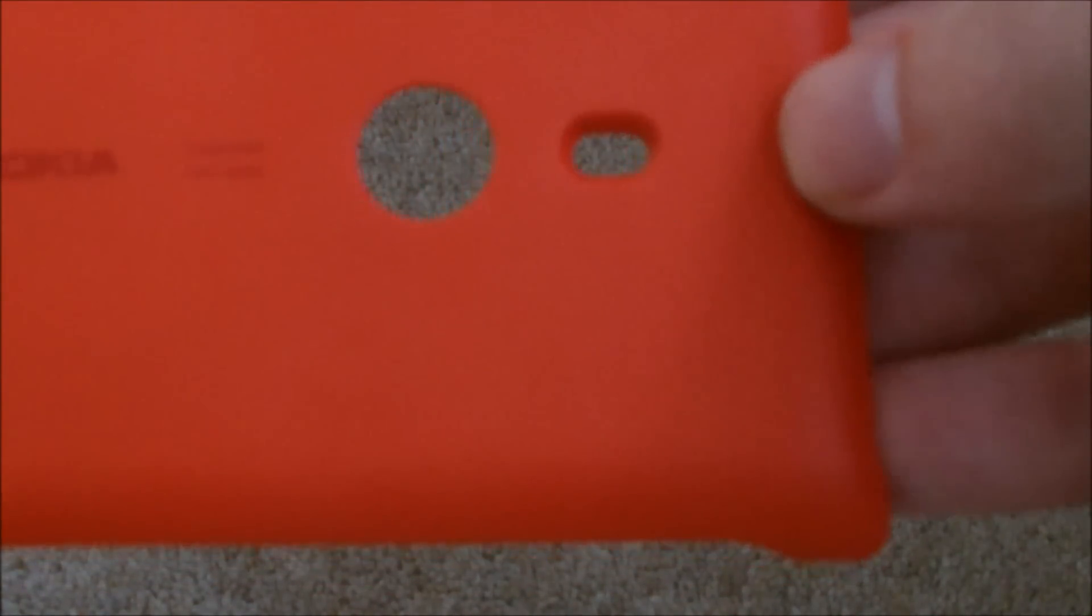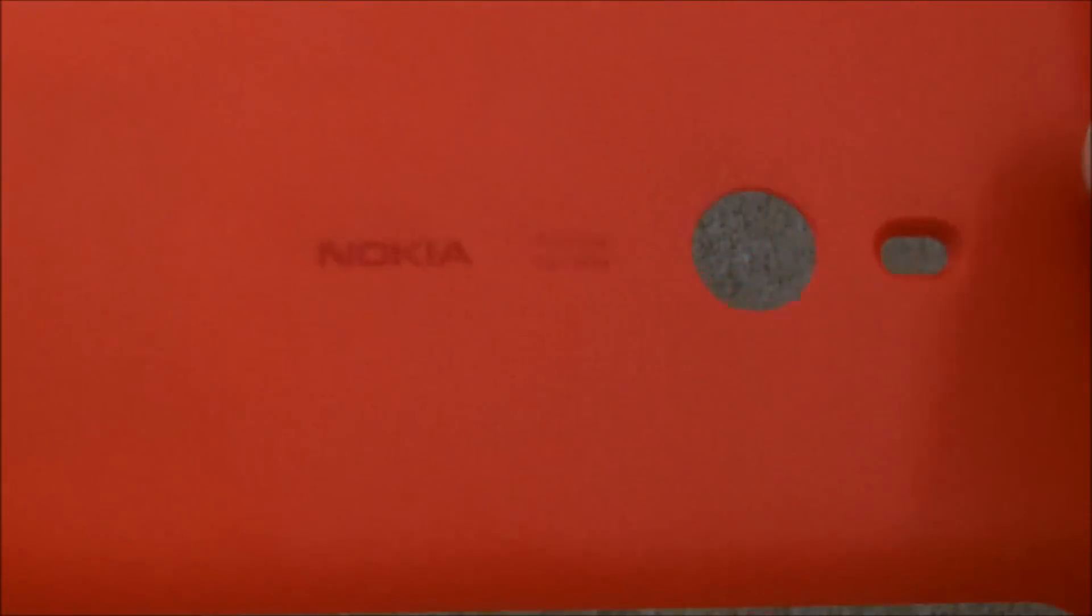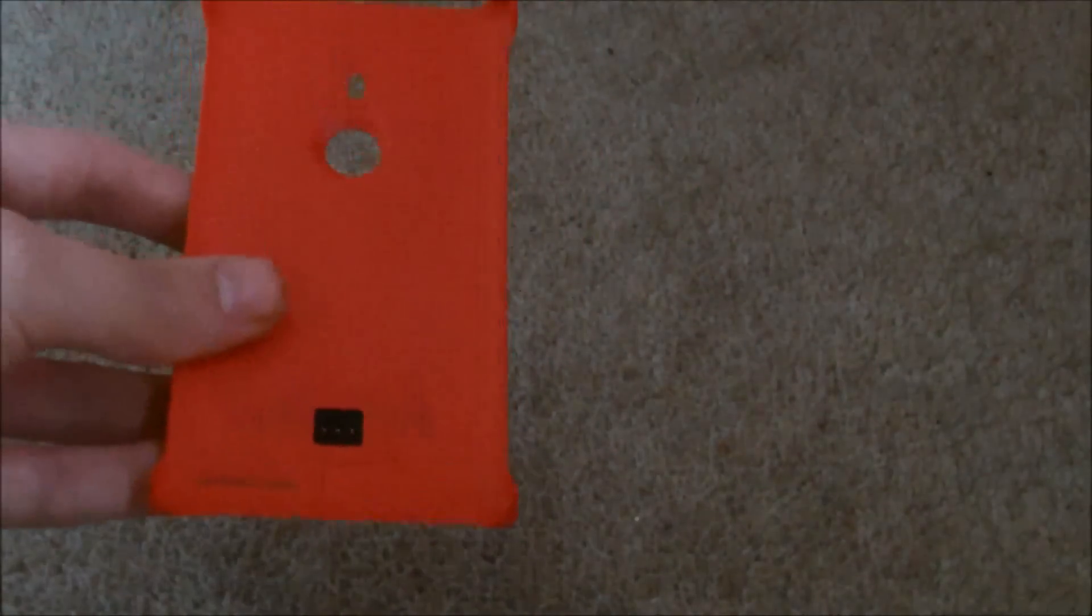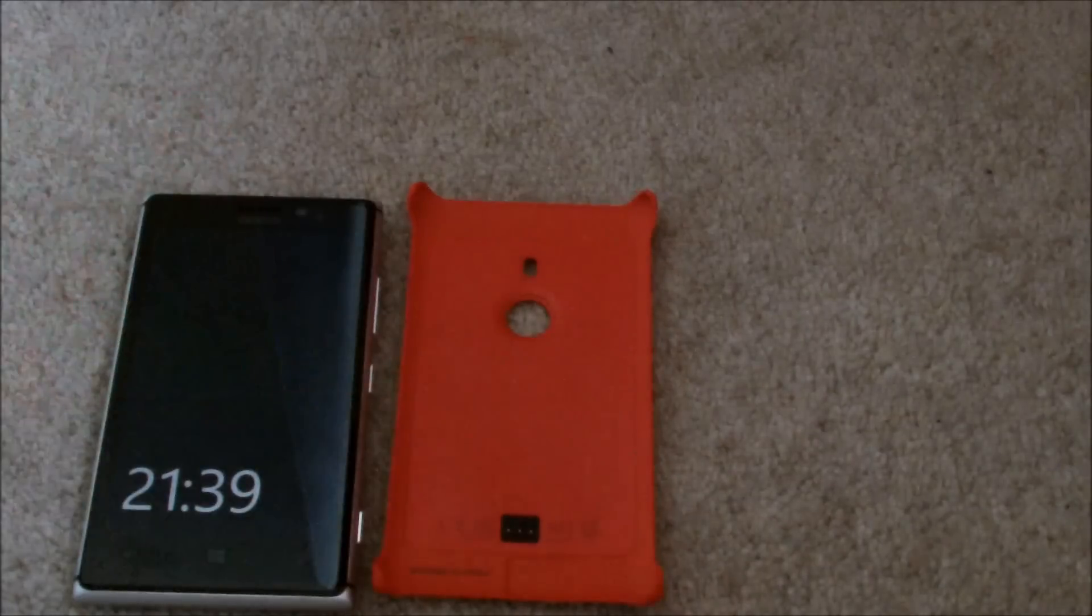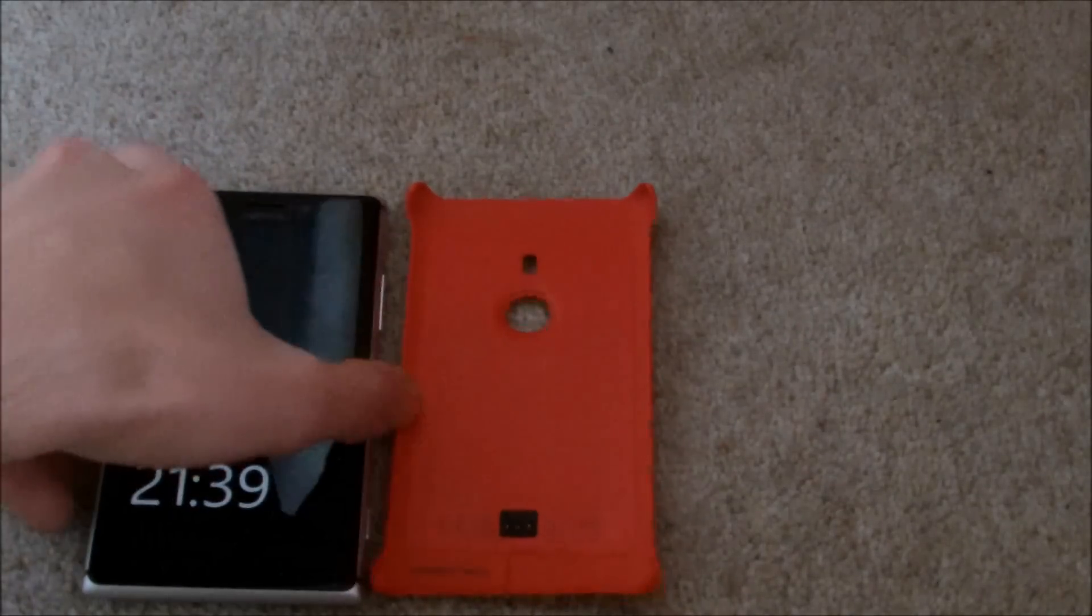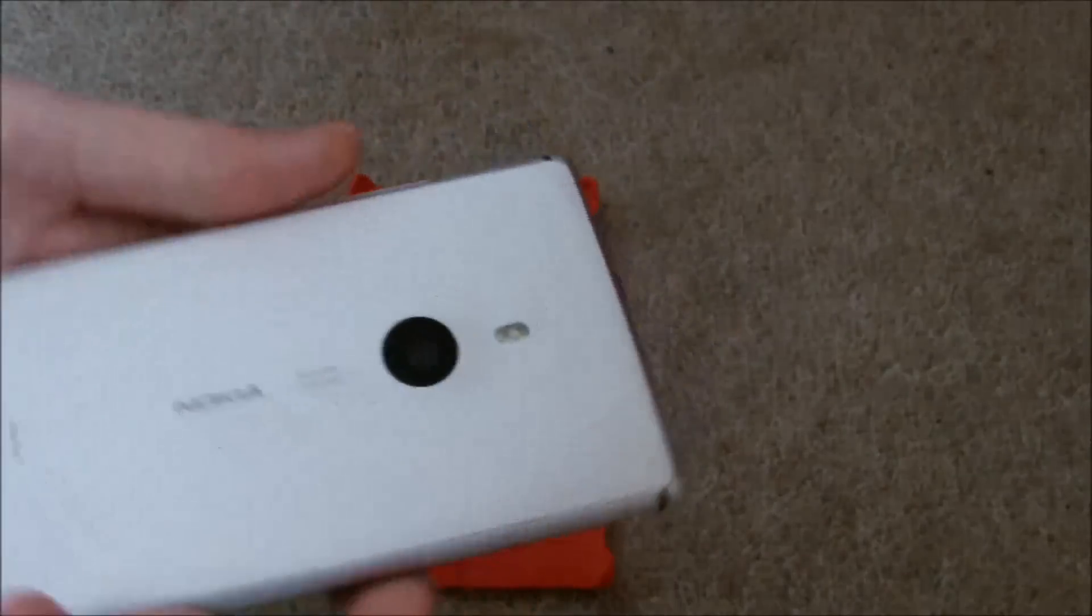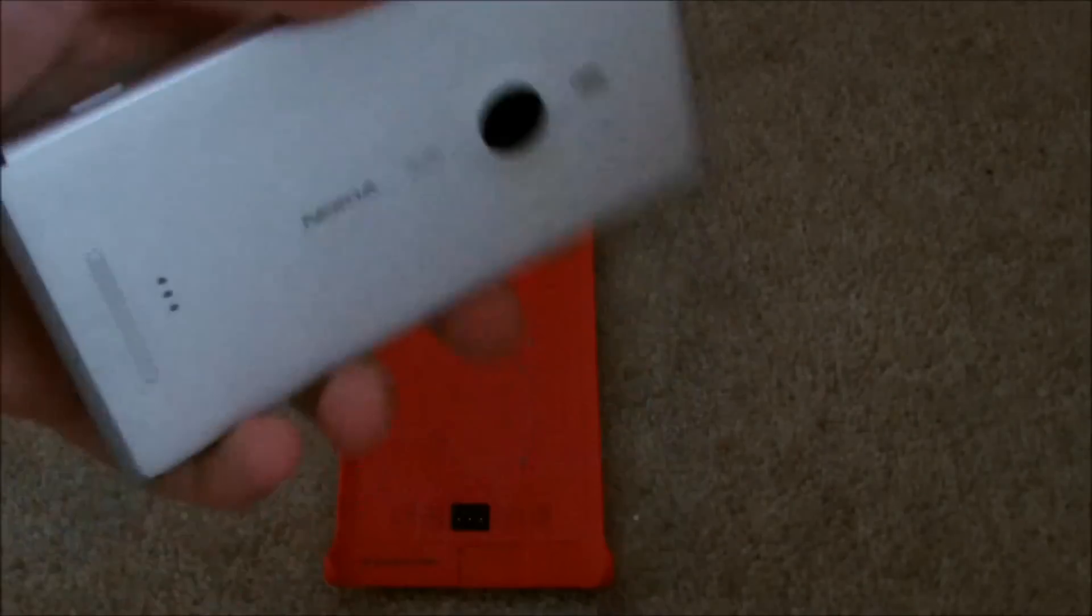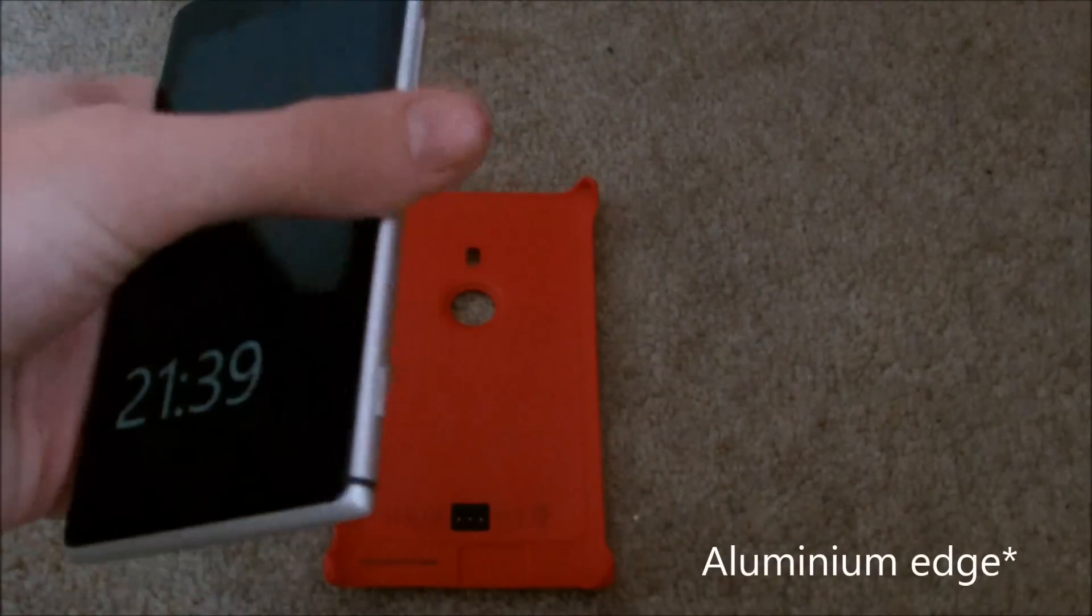I've just brought in the Nokia Lumia 925, as you can see here we've got the white edition, so the white back panel with the chrome surrounds.